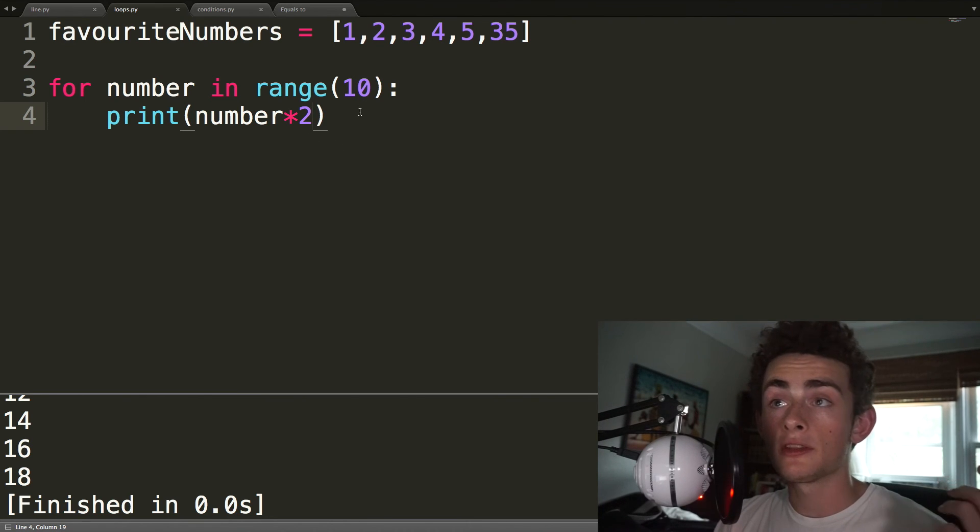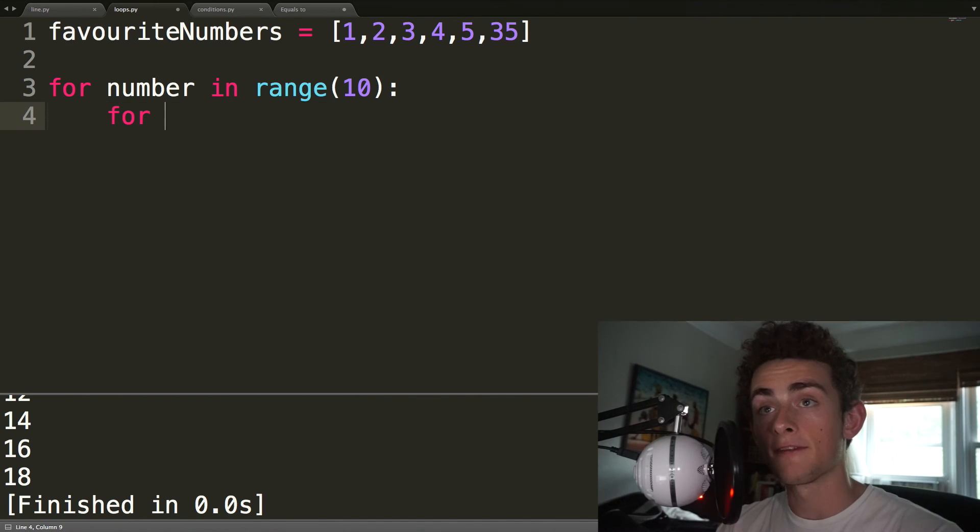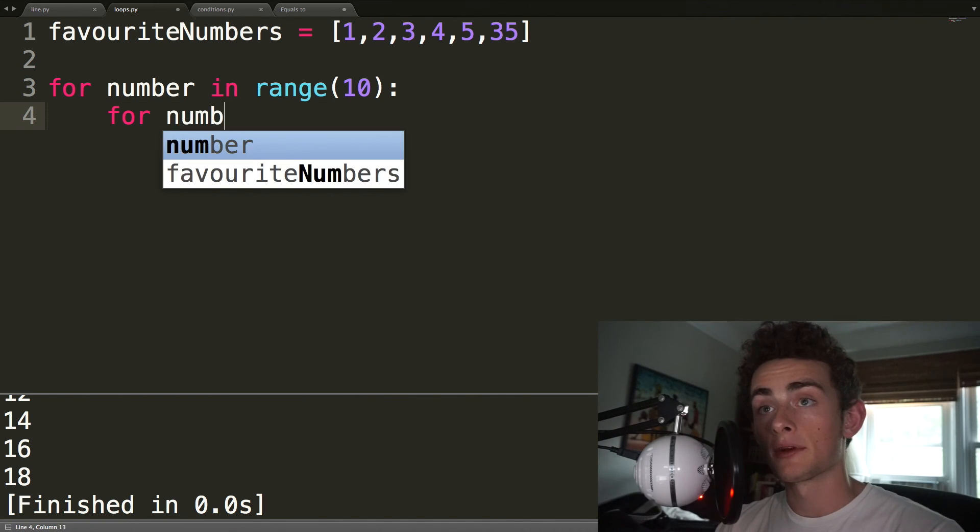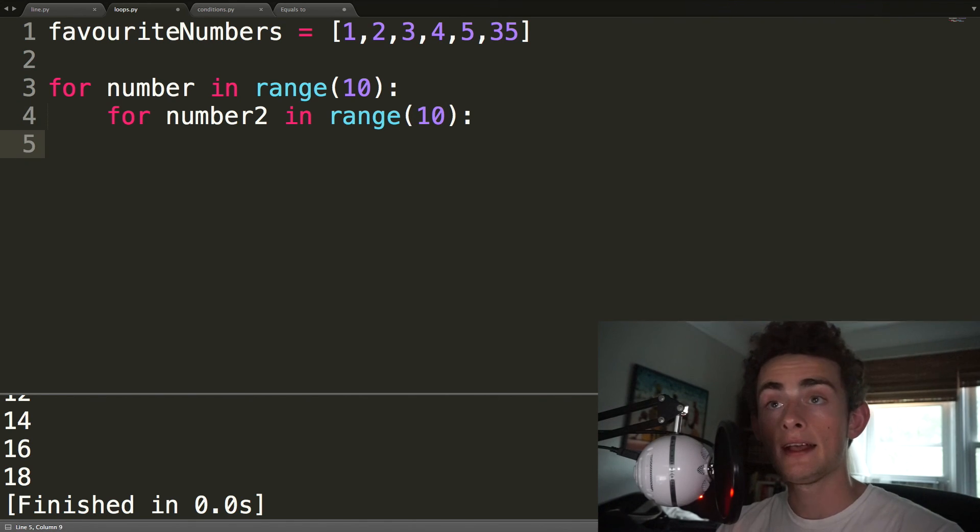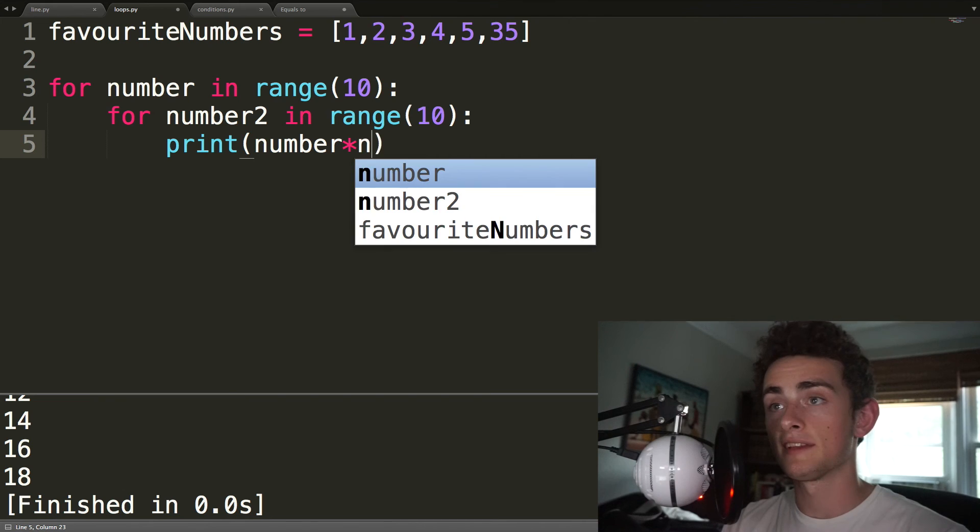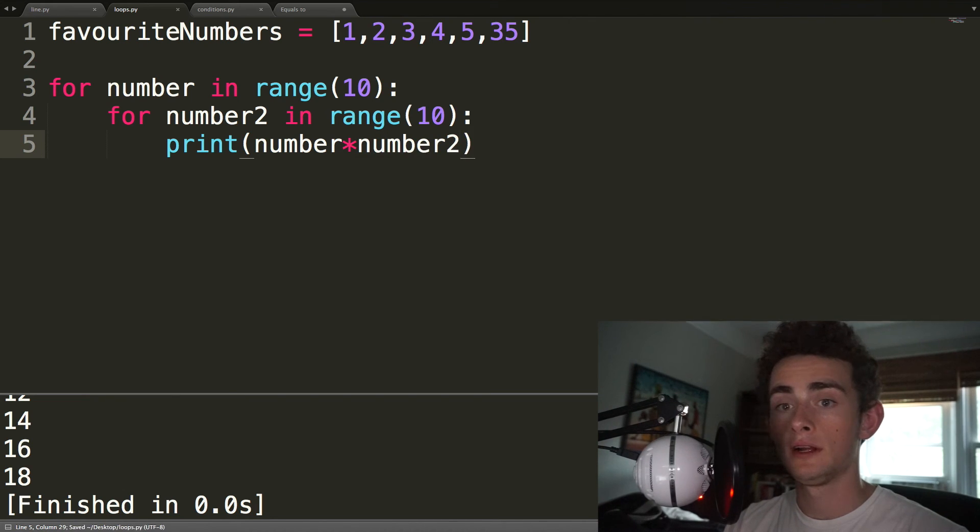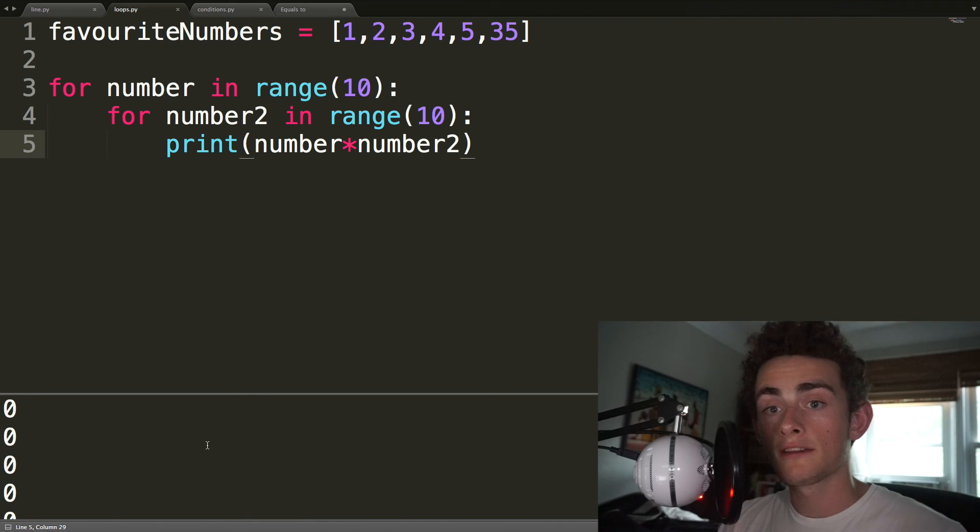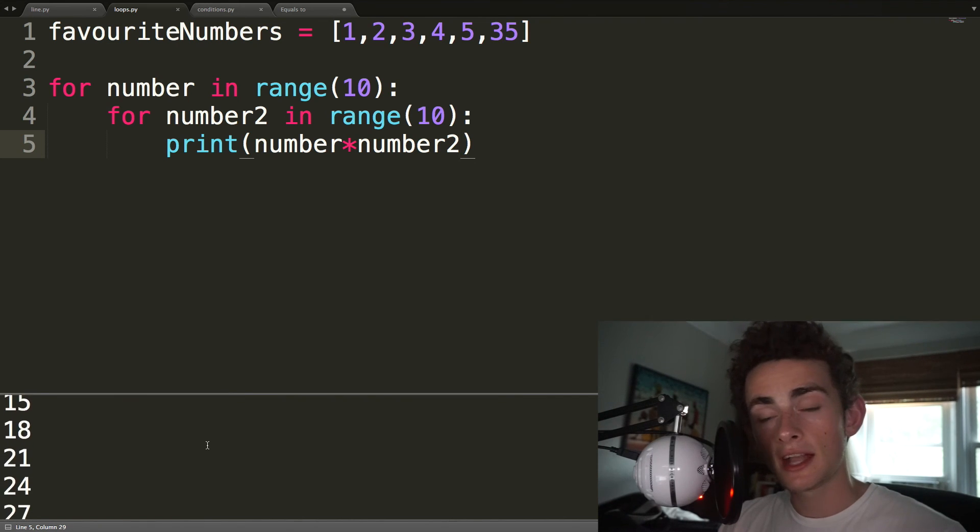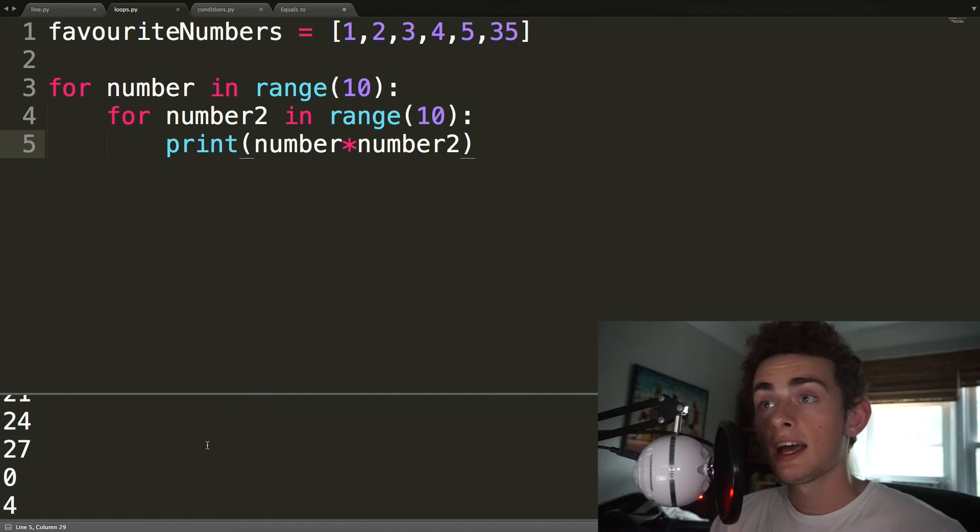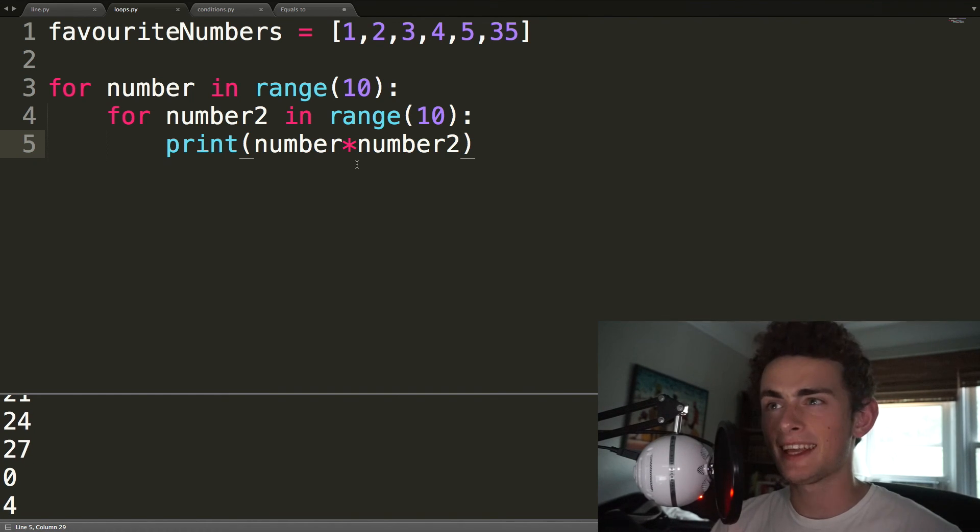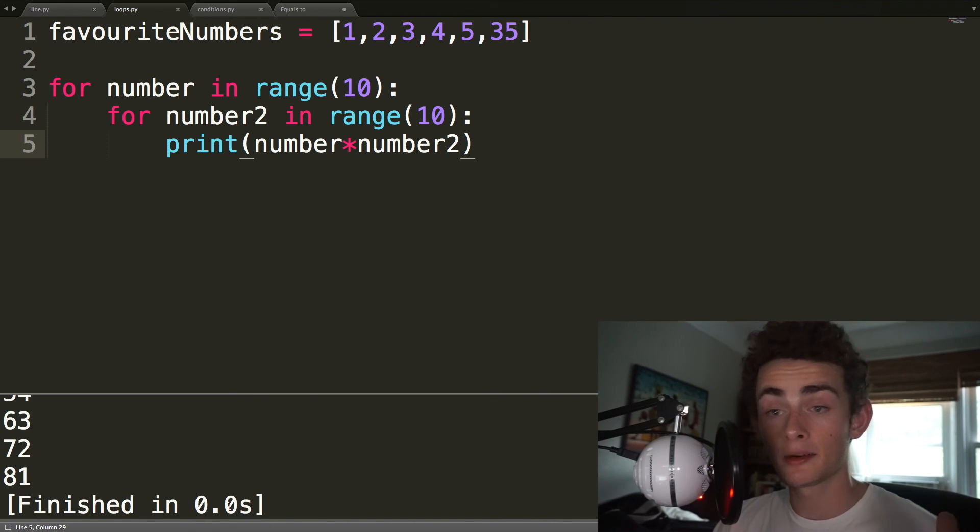The other thing that we can do that's kind of cool is we can nest loops. We can say for number 2 in range 10. It's a terrible variable name, but hey. Print number times number 2. And you'll see that we print out all of, so we start out with the 0s, then we go to the 1s, then we go to the 2s, and we're printing out a times table, basically, right? Which is super cool, right? This is like, and it printed it out in 0.0 seconds, which is awesome.